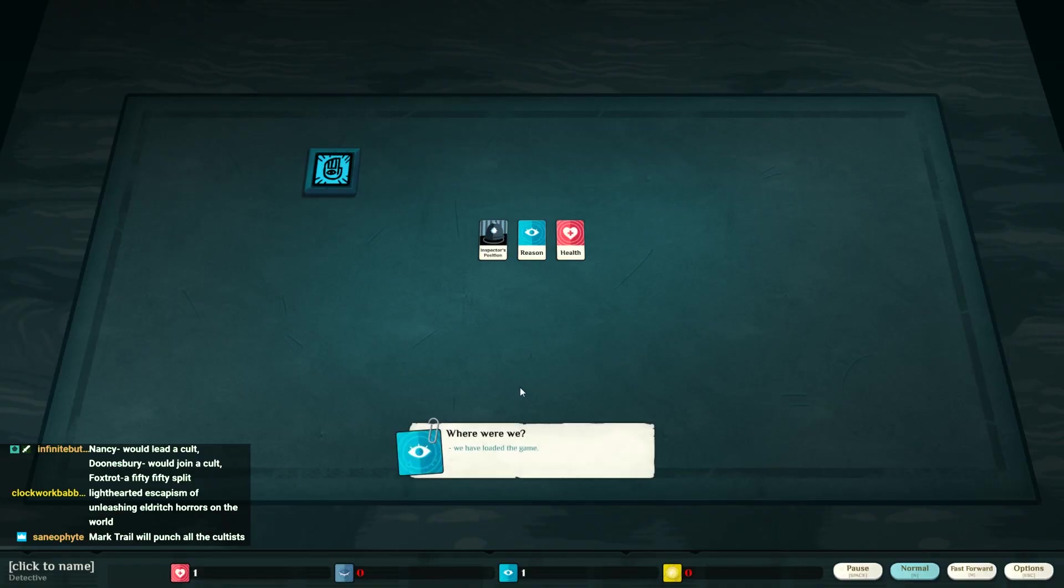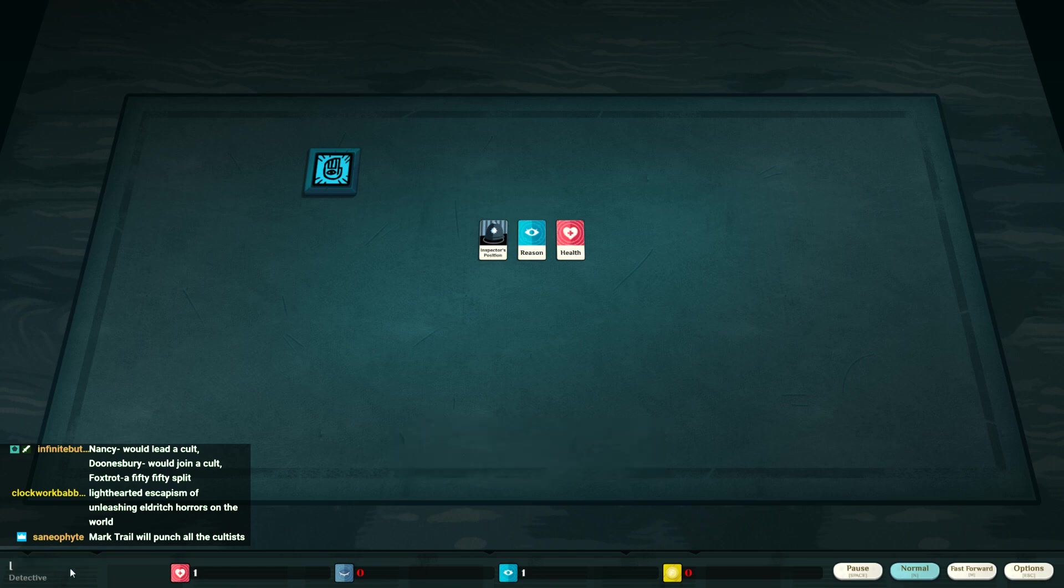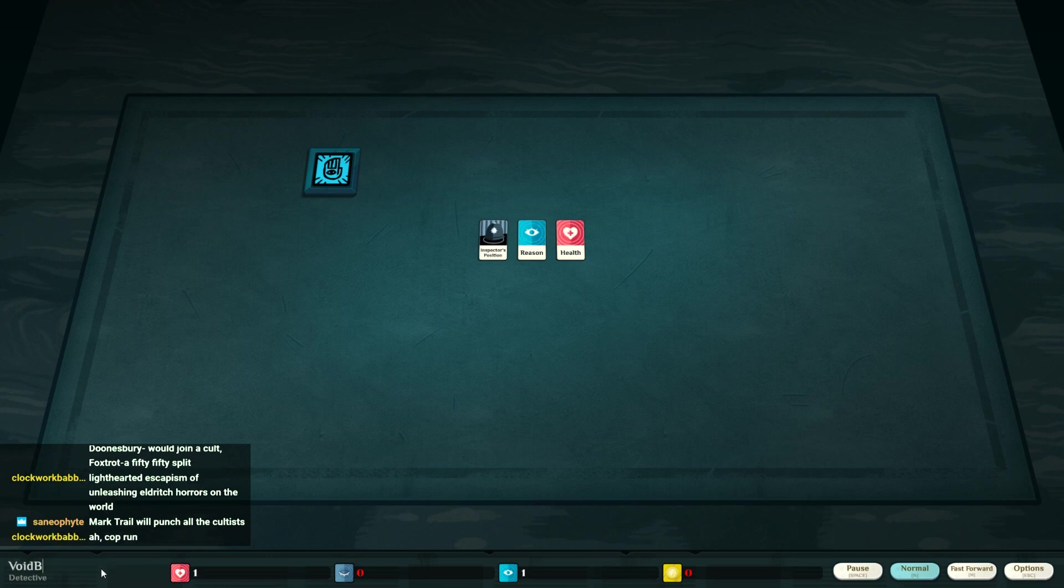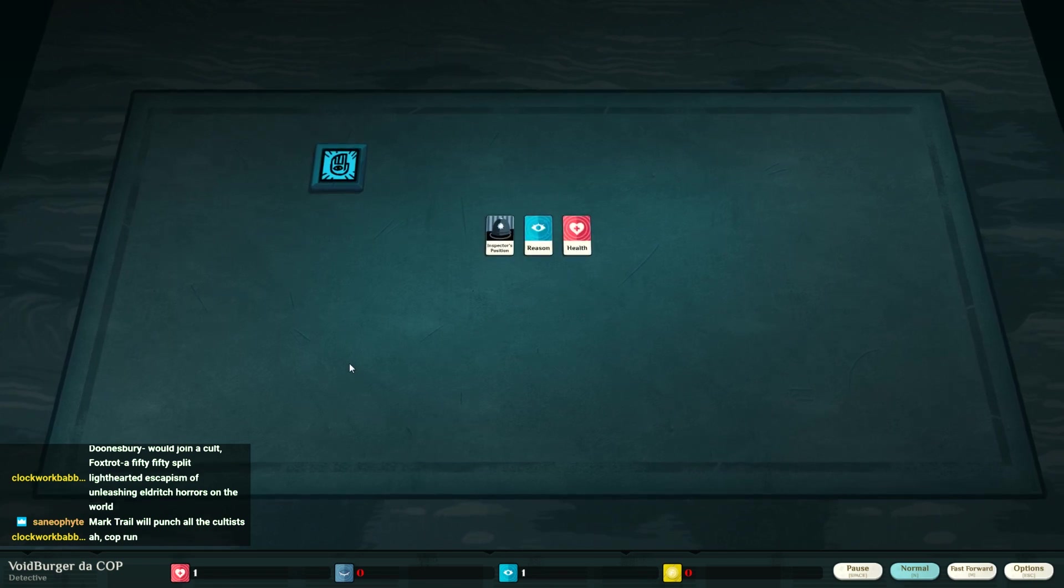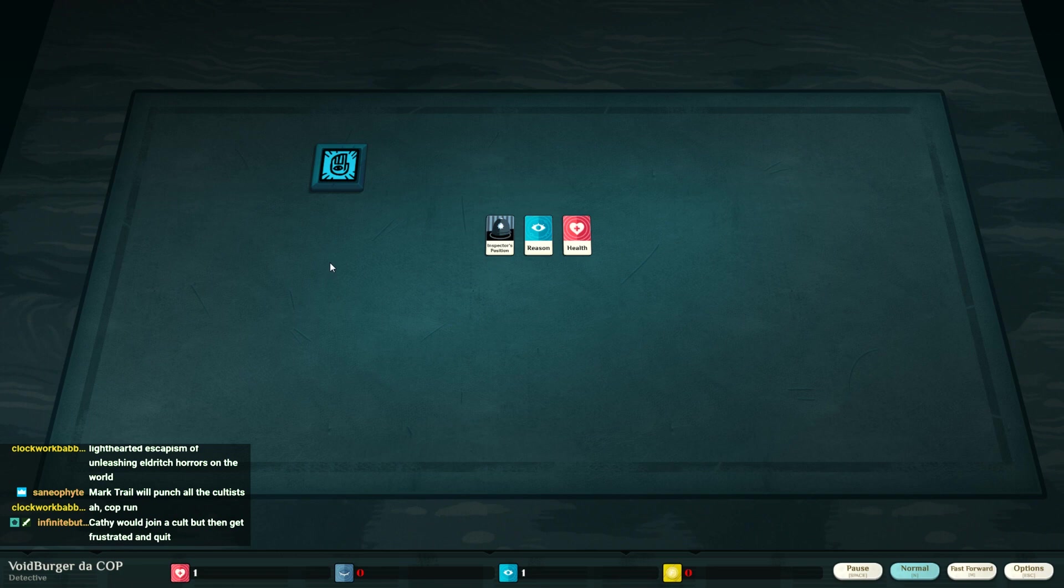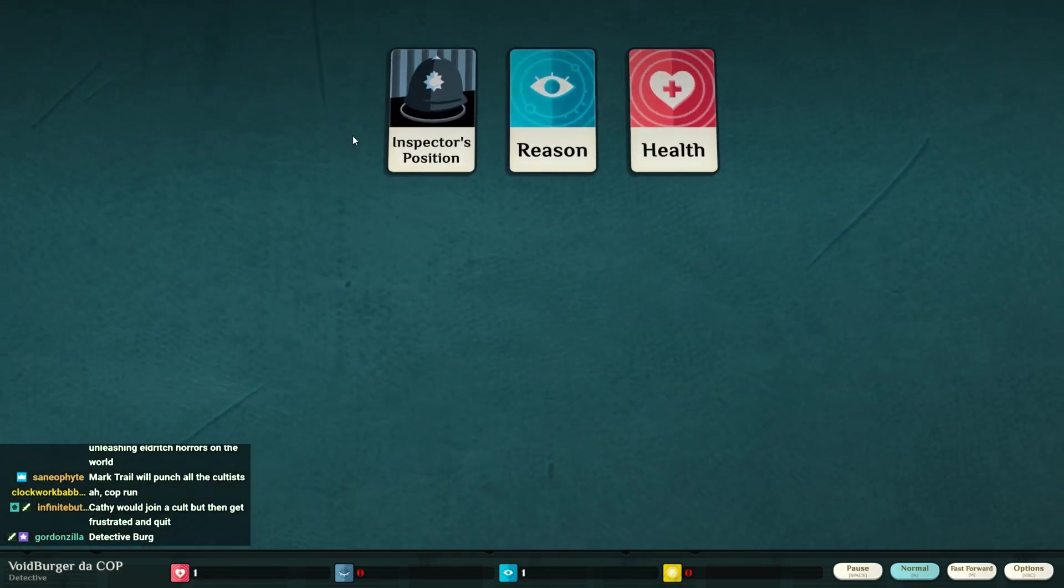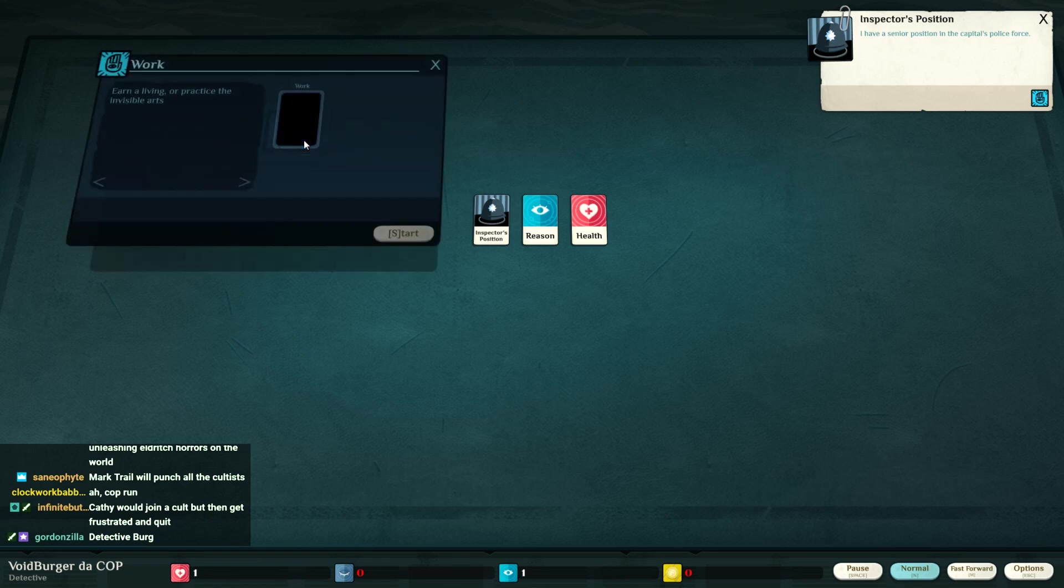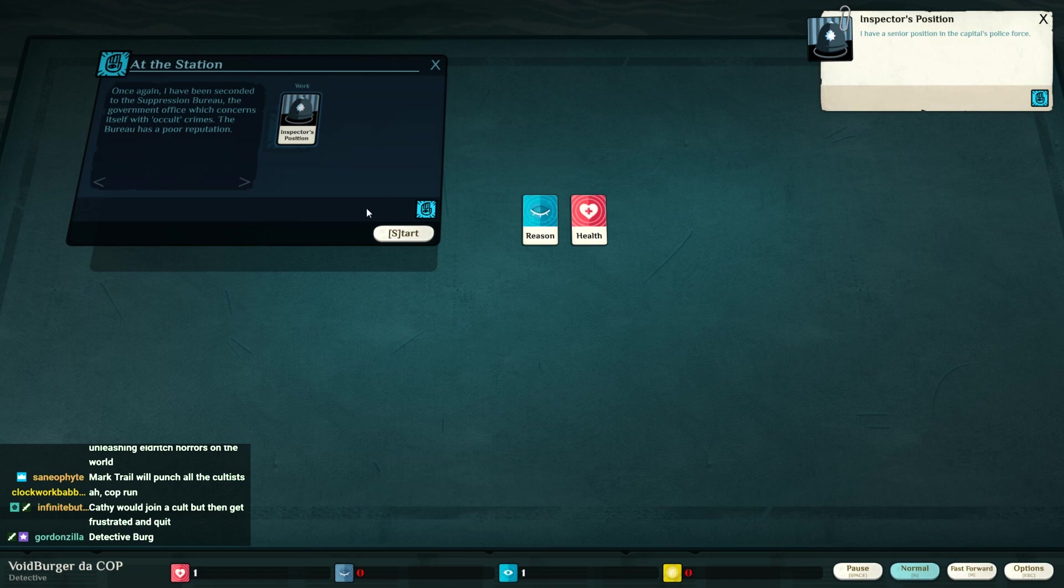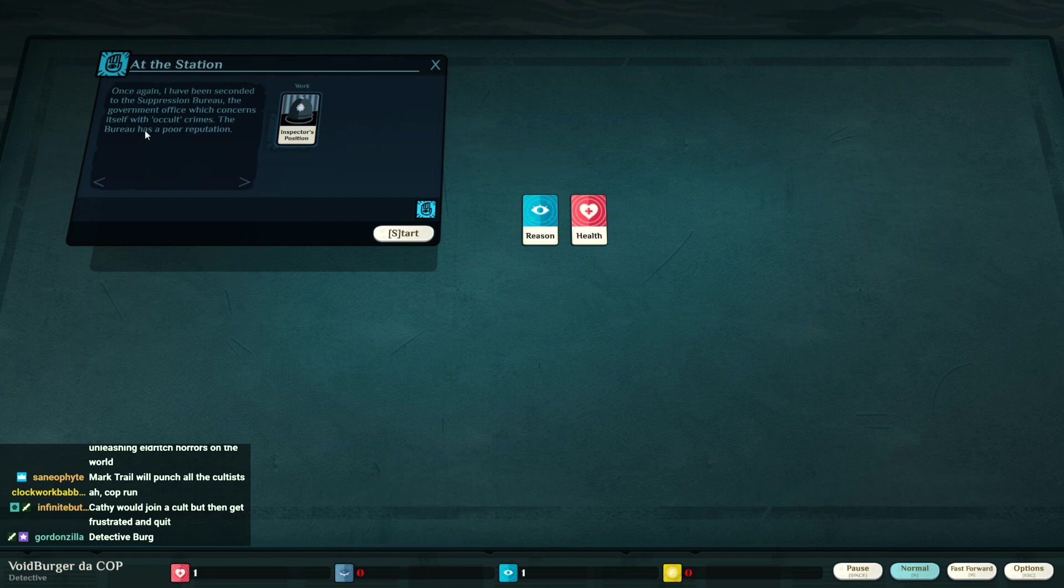Where are we? The very beginning. Inspector Voidburger - the cop. That's better. Gonna try a cop run. It took me seven hours to die last time. I didn't even know you could have different jobs and stuff, so this is new. I've been seconded to the Suppression Bureau. Occult crimes, it has a poor reputation. Yeah, I bet.